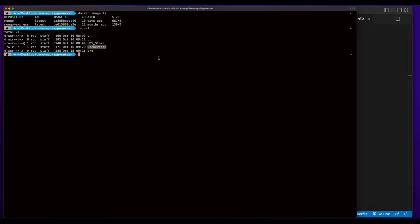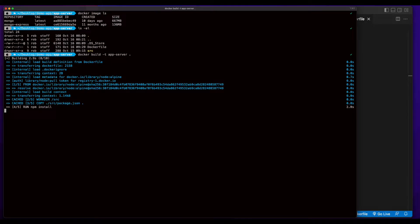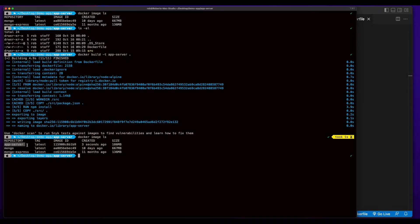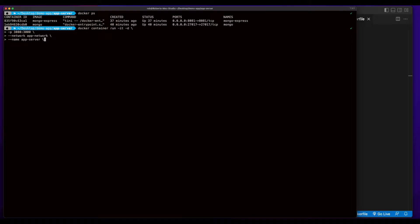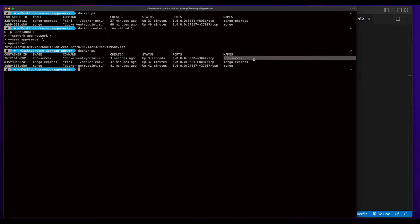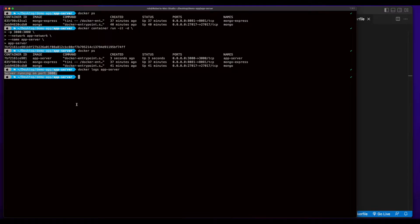In the folder that has the Dockerfile, I'll go ahead and build the image, giving it a tag of app server. And we see the app server image. Now I can go ahead and use the image to spin up an instance of the container — running it in detached mode. The app will run on port 3000. I'll put it in the app network, give it a name, and specify the image. And now we see a running instance of the app server exposed on port 3000. And if I do a docker logs on the app server, we'll see the console.log output indicating the server's running on port 3000.